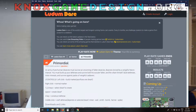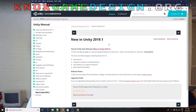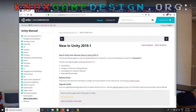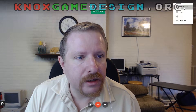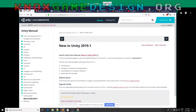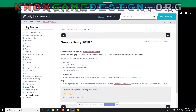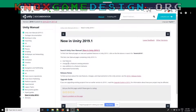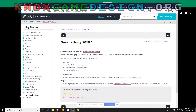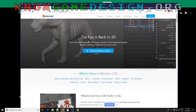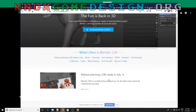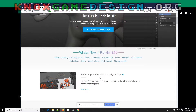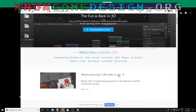First of all, we're going to start off with some news. Recently, they released the new version of Unity — Unity 2019.1 — and it seems like there are a lot of new features in this. This is the one that I used to do my most recent game jam with. There's also Blender 2.8 in the works, which is planned to be released in July 2019.